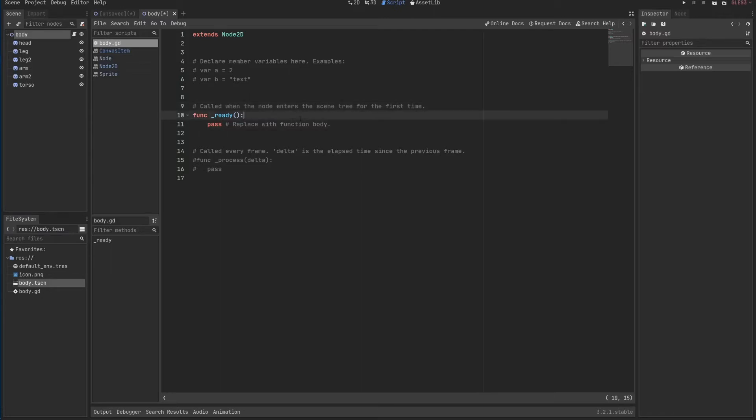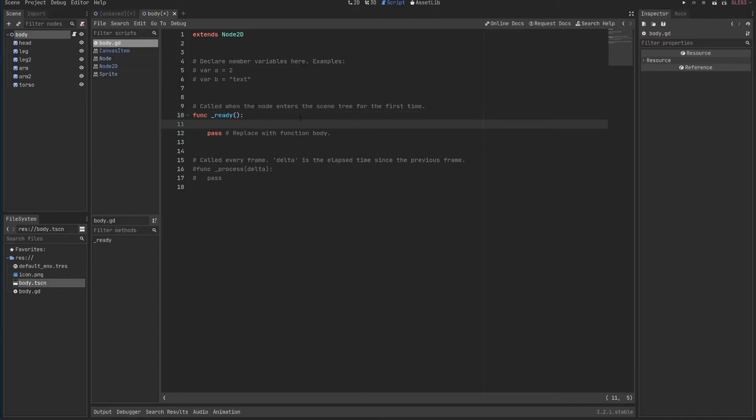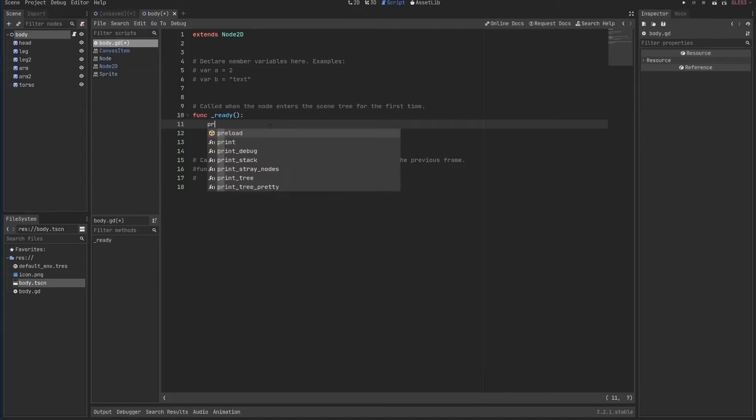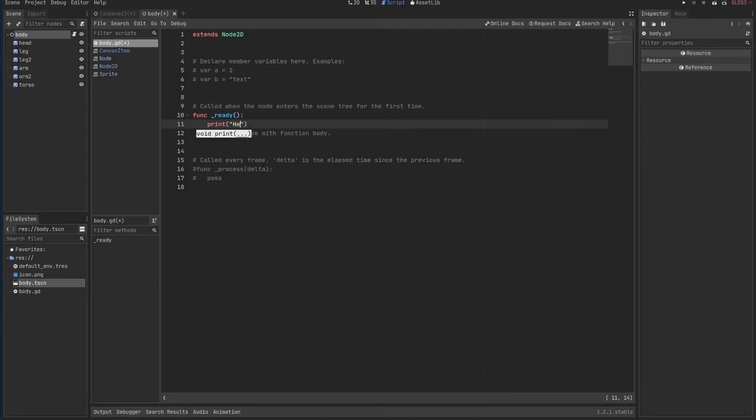Later you will see a little bit more about ready and in which cases it executes more than once. If I use print, this is the very basics of programming. Hello world. Hello world. Save.